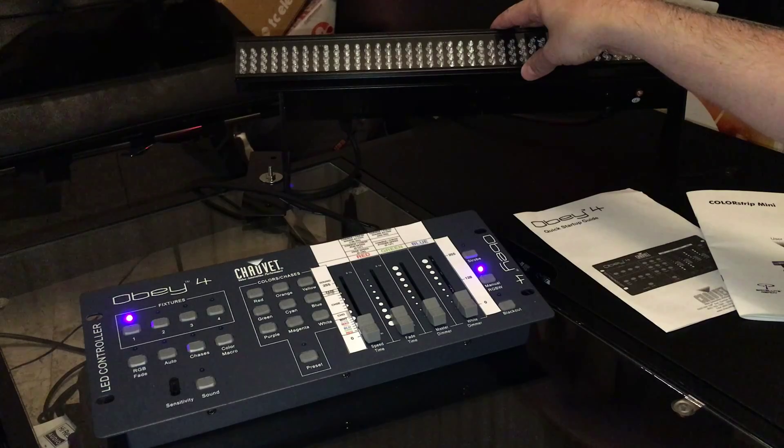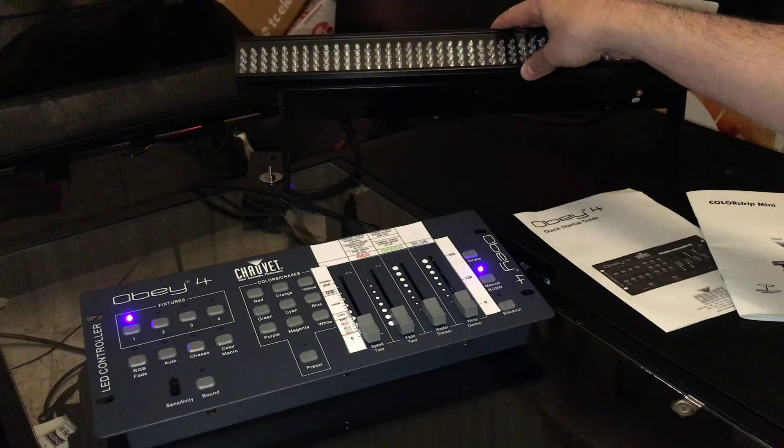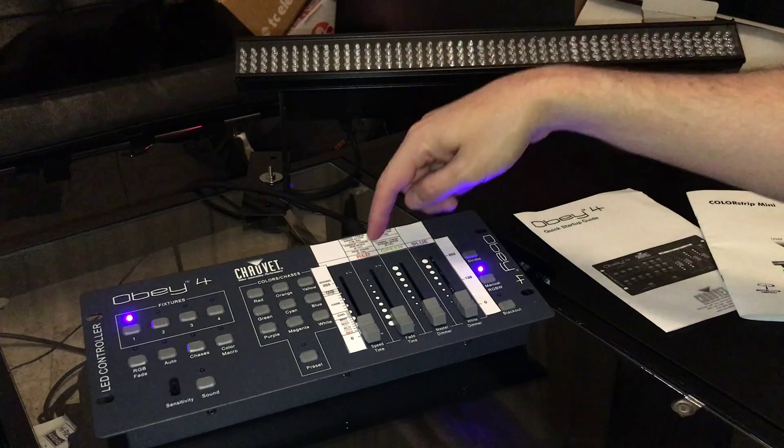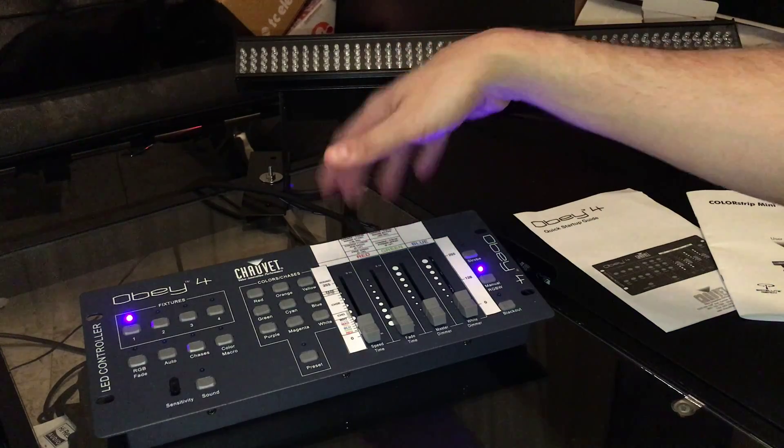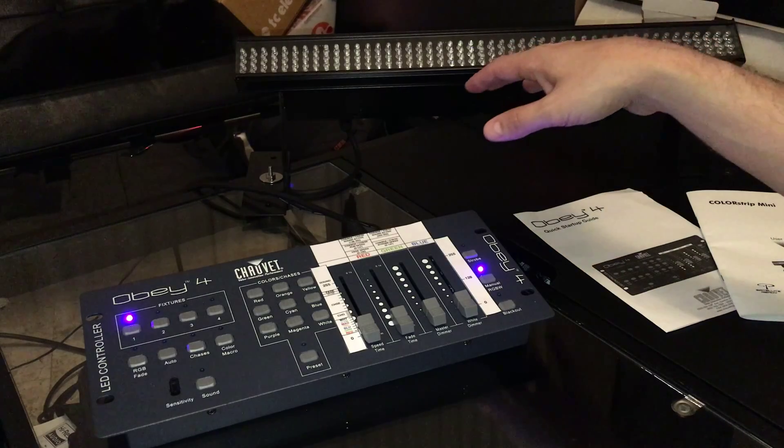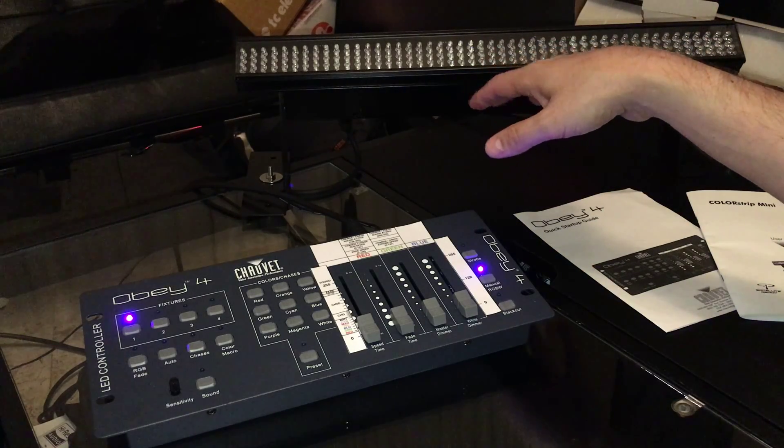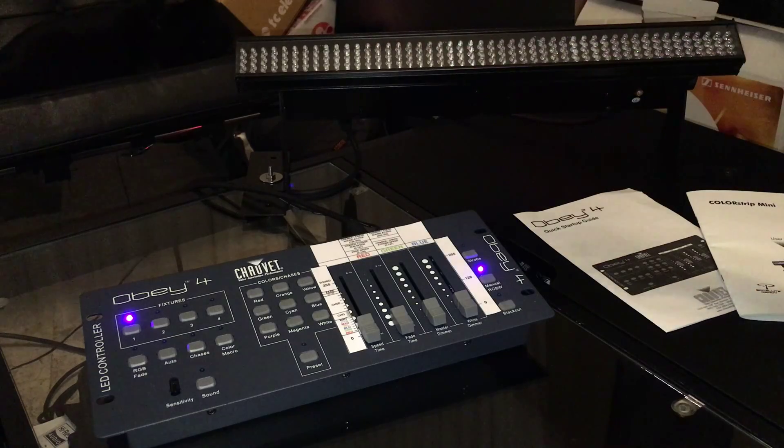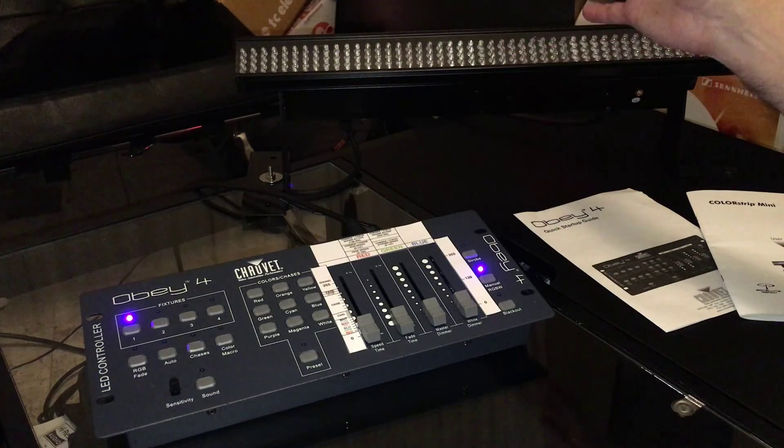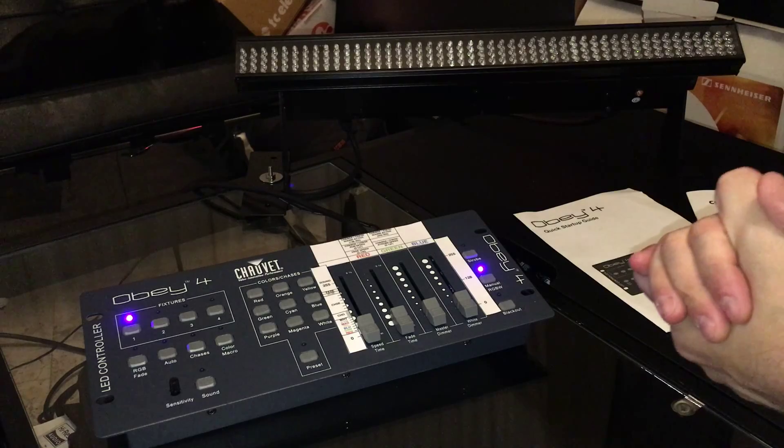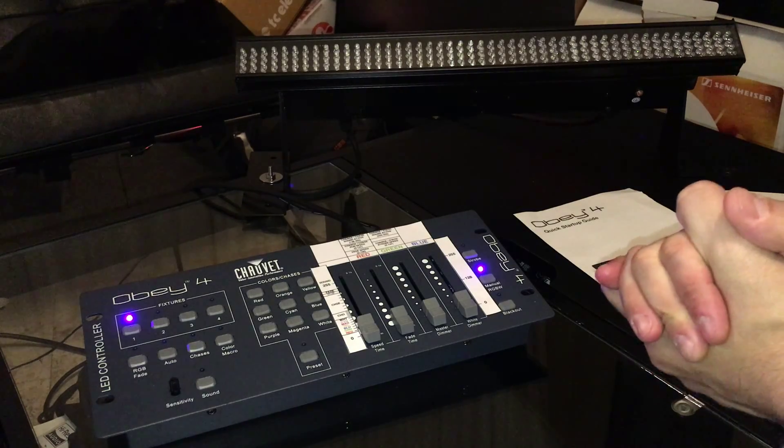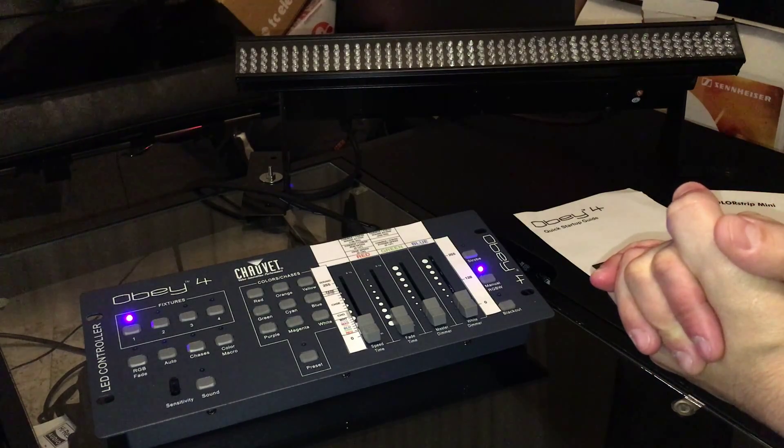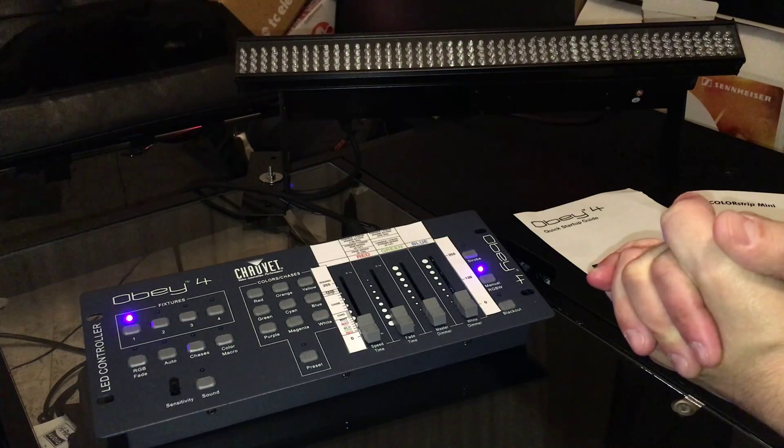On the color strip, the first channel controls the mode that it's in, and then the second, third, and fourth channel will either control the three colors of the LED lights, red, green, and blue, or if you're on one of the other modes that's not a color mixing mode, they'll control the speed at which the changes happen, the fades happen, and how fast it'll strobe, and so that's how that works.